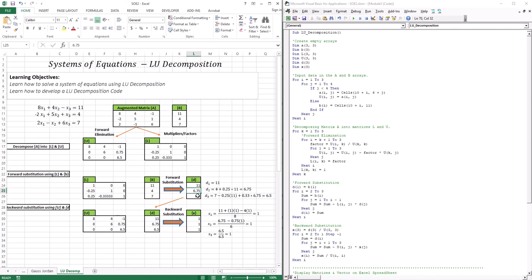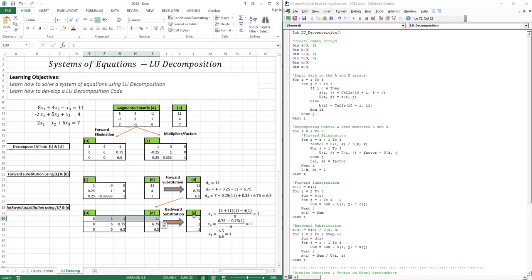So I took L and the right-hand side, forward substituted, and got the D vector: 11, 6.75, and 6.5. After forward substitution, I take U combined with D and undergo backward substitution to get my solutions. From backward substitution: 6.5 divided by 6.5 gives X3 of 1, then X2 is 1, and combining those gives X1 of 1 as well. So my solutions are 1, 1, and 1.